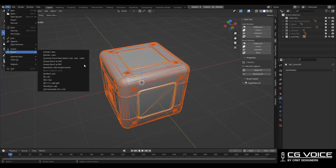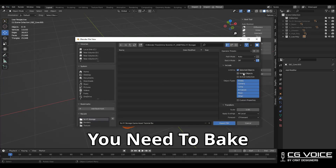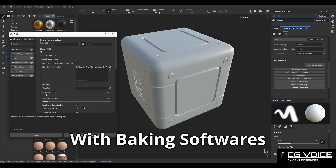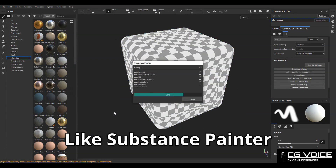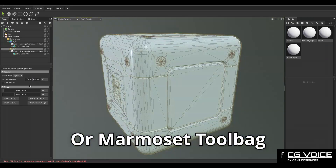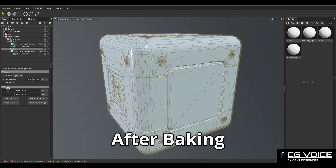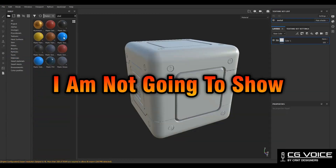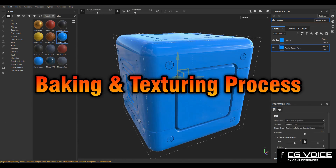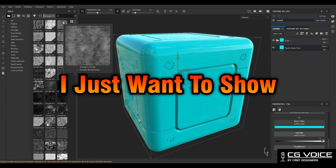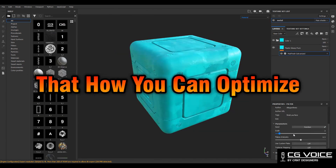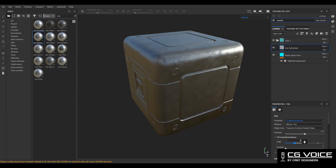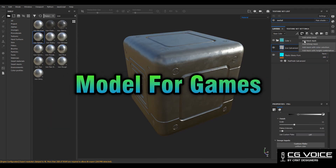Third step: you need to bake high poly details onto the low poly version using baking software like Substance Painter or Marmoset Toolbag. After baking, you should create textures for your model. I am not going to show the baking process and texturing process here — I just want to show how you can optimize your model for games. This is how you should create a model for games.